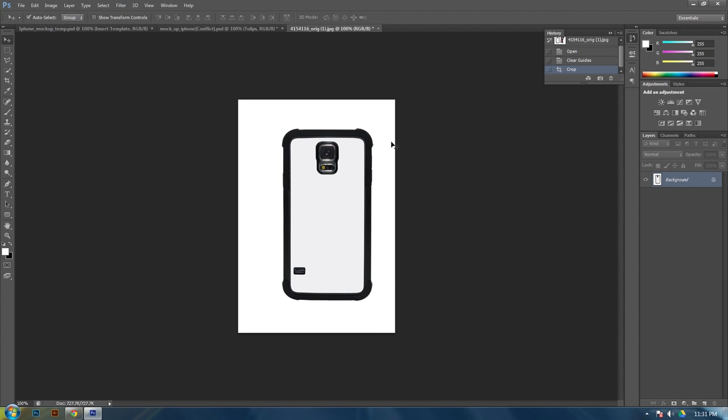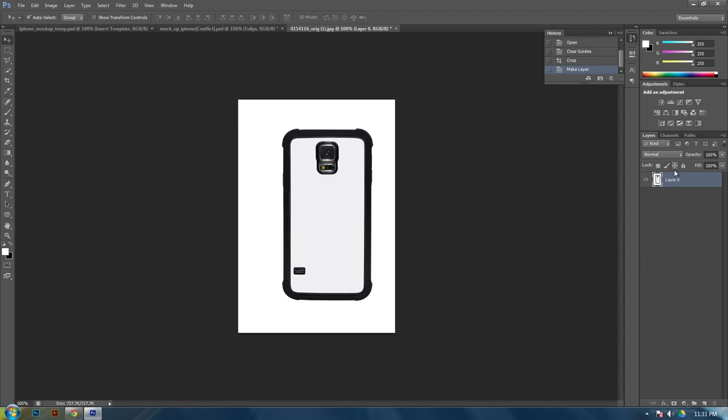And then first we need to make this background layer editable. You can either double click on the layer and hit okay with the box that comes up, or you can click and drag the lock to the delete bin, either way.